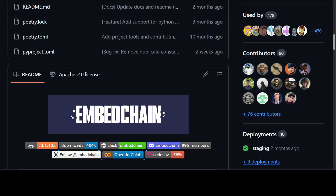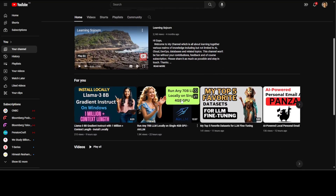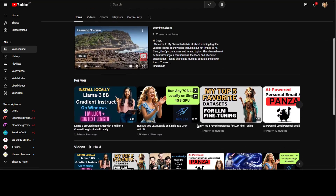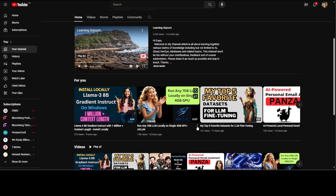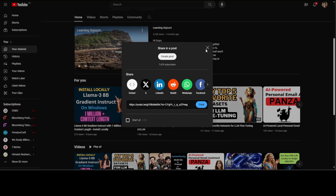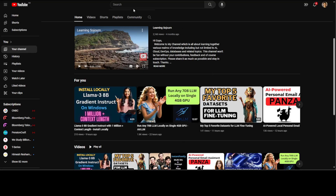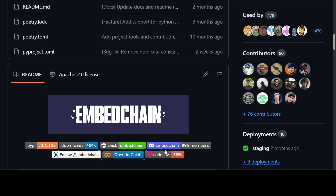Now let me take you to the code where we will be talking to a YouTube video. I have just grabbed one video from my channel, and I got a URL by clicking on its three dots and then grabbing this URL. This is the URL which we are going to use in EmbedChain.